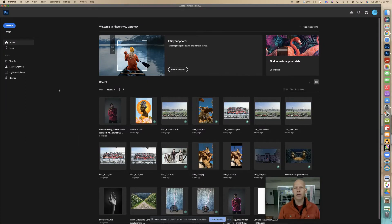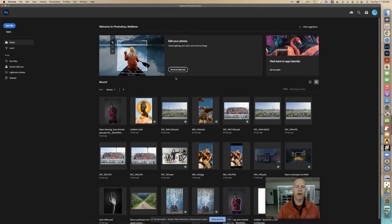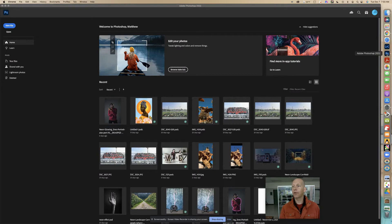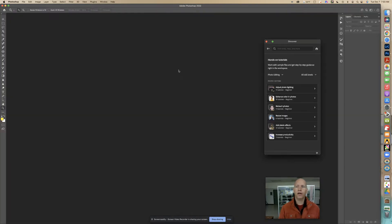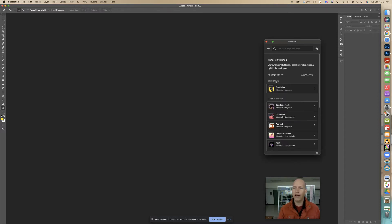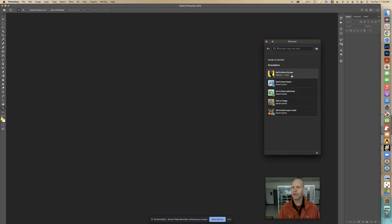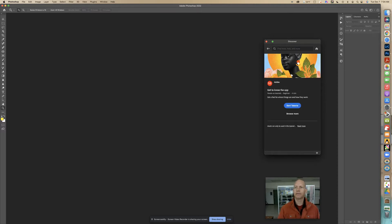We're going to start a tutorial. When you open up Photoshop you should see something where you can find the tutorials. If not, you'll have to close out of Photoshop — that little red X — and then quit Photoshop where it says quit, then open it up again. Hopefully you can find these tutorials. I'm going to start with the tutorial Photoshop gives us and look for all categories, then go to Get to Know the App and click Start Tutorial.